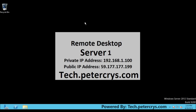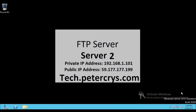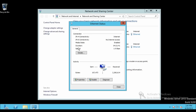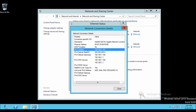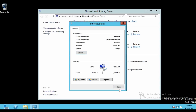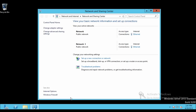Now let's go to the FTP server. Open Network and Sharing Center, click on Ethernet details. The IP address is 192.168.1.101 and the gateway is 192.168.1.1.